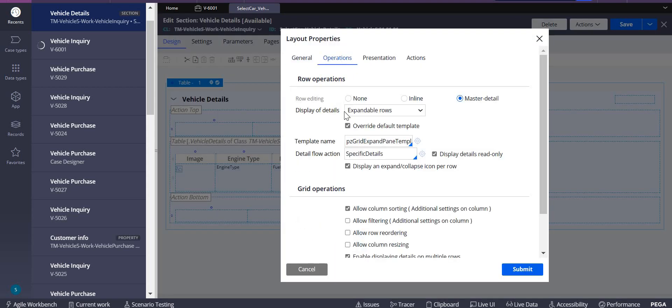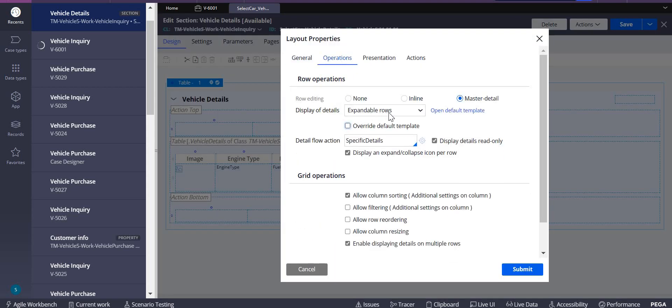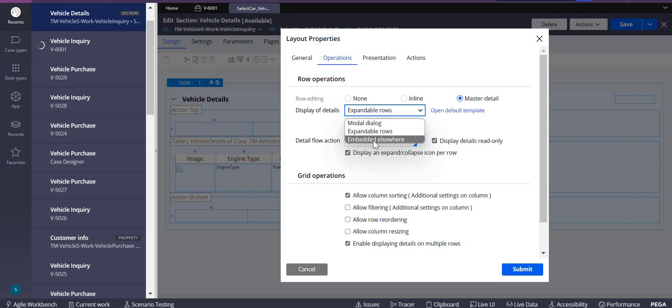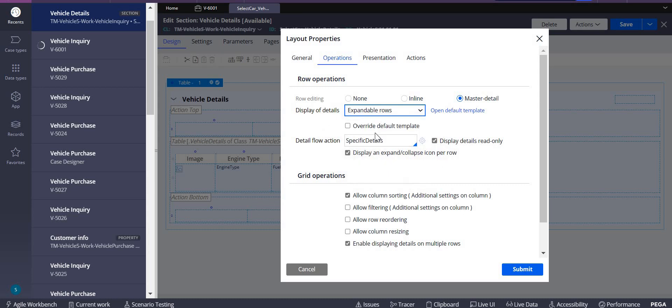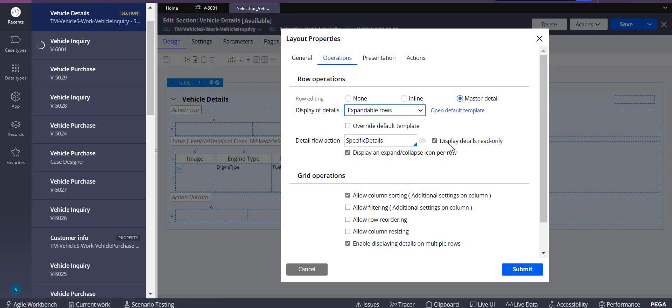Under operations tab you can see there is expandable rows, model dialogue, or embedded elsewhere. Let's take expandable rows over here. You want to display it read only? Yes you can do it or you can simply ignore this.